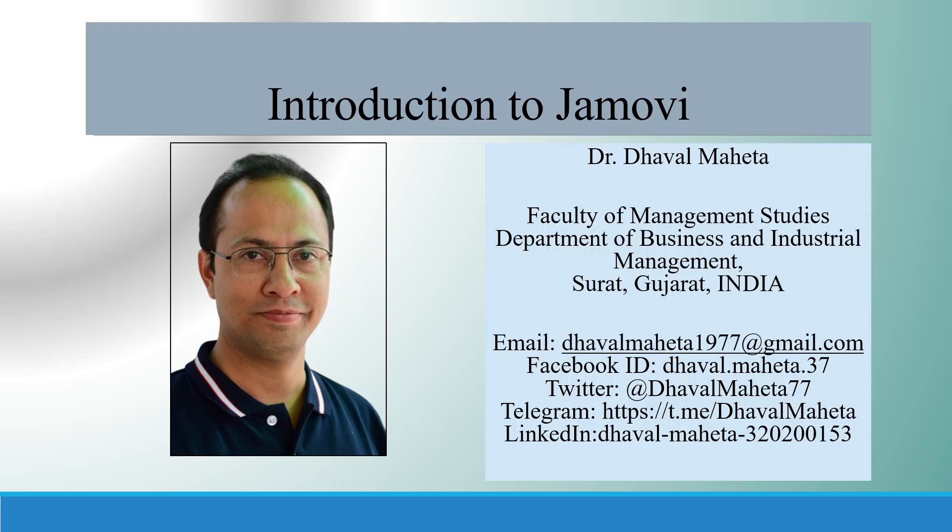Hello to all of you. This is Dr. Dhaval Maheta, and today we are going to discuss new software which is being used for data analysis.